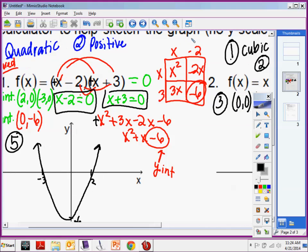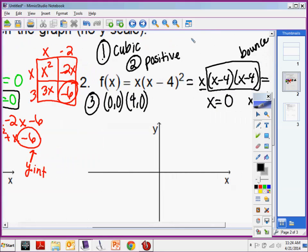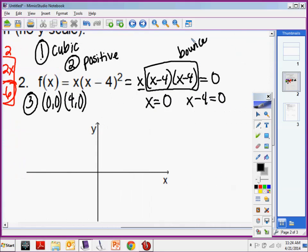This is a cubic, which means at most I should have 3 intercepts. But I only have 2, so one of them is special — one of them I go to twice. In this case, the one I go to twice is 4. That's where my bounce is.